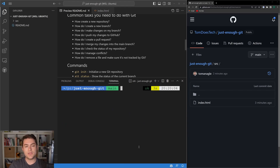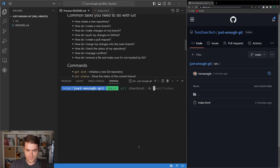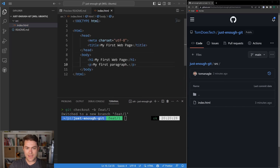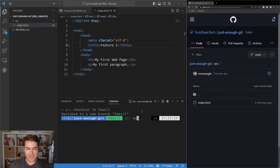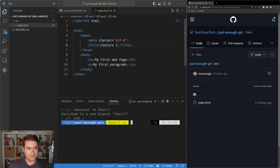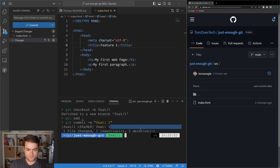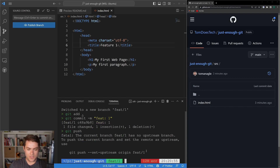Another really common problem you're going to come across is merge conflicts. Let's go ahead and simulate one now. I'm going to git checkout -b and call this feature/one. In feature one, I'm going to update the title to 'feature one'. Let's git add dot to add this to our stage, then git commit -m 'feature one', and finally git push.